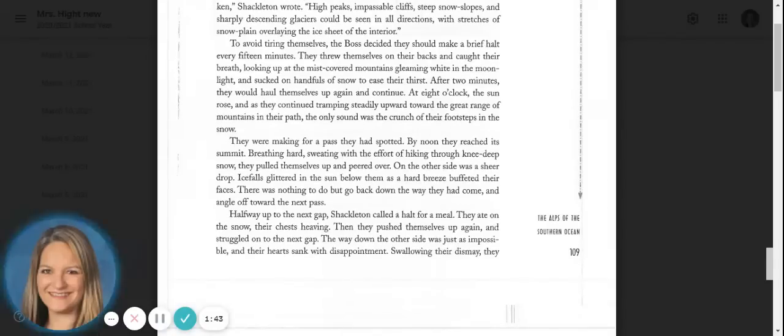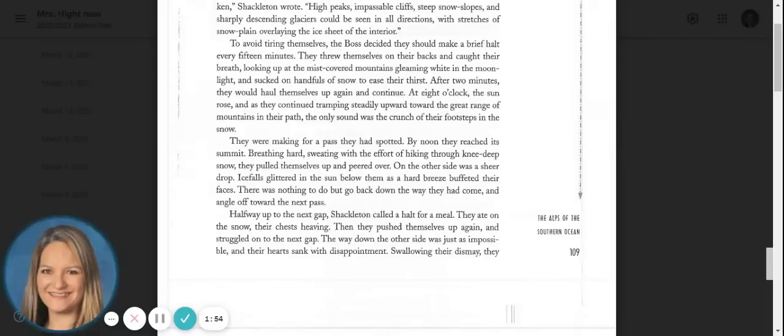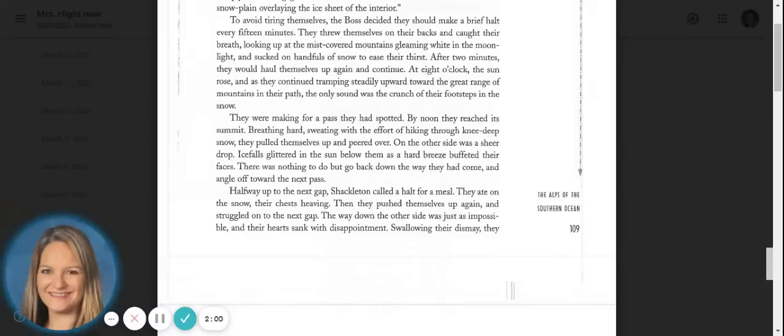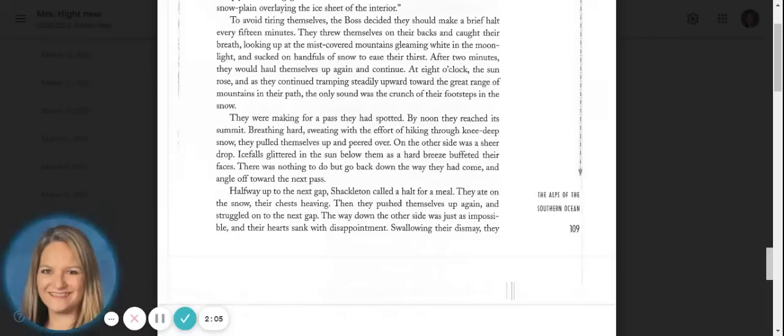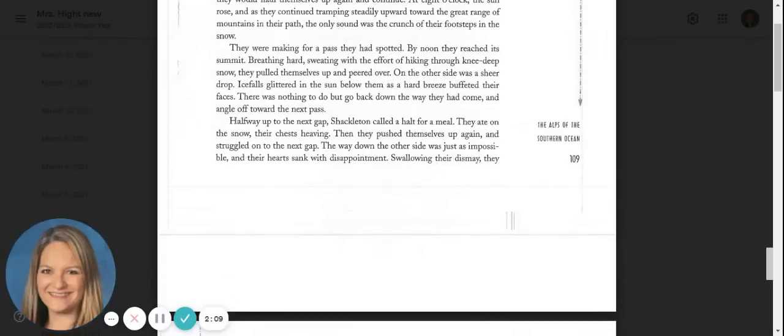They were making for a pass they had spotted. By noon, they reached its summit. Breathing hard, sweating with the effort of hiking through knee-deep snow, they pulled themselves up and peered over. On the other side was a sheer drop. Icefalls glittered in the sun below them as a hard breeze buffeted their faces. There was nothing to do but go back down the way they had come and angle off toward the next pass.